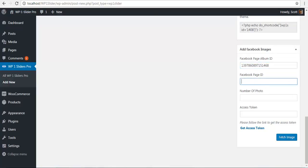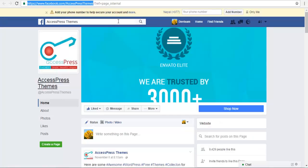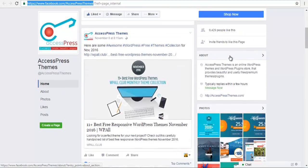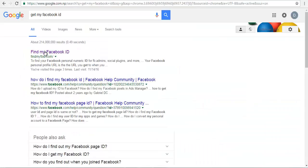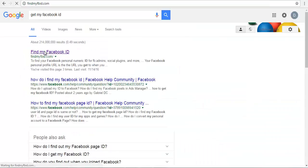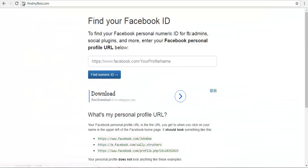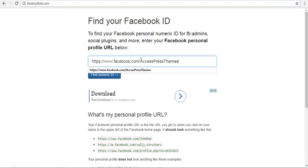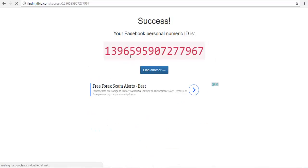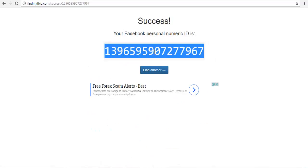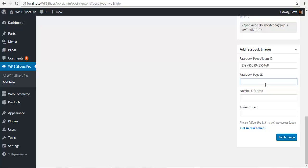For my Facebook page ID, I'll copy this URL of my page and go to findmyfacebookid.com. I'll paste the page URL and find the numeric ID. Here is my numeric ID or Facebook page ID.